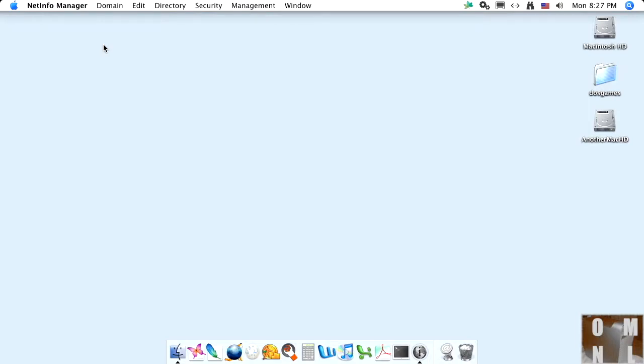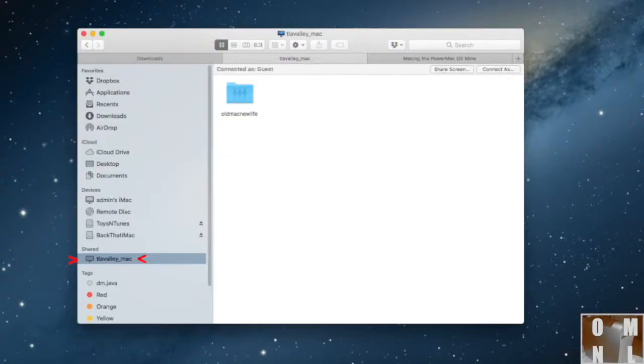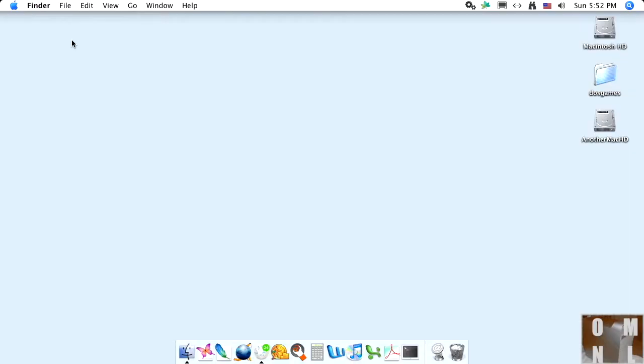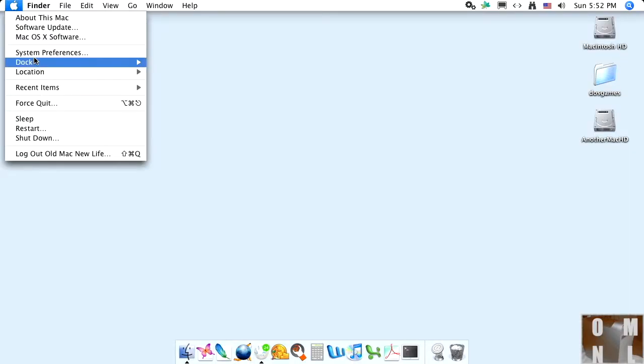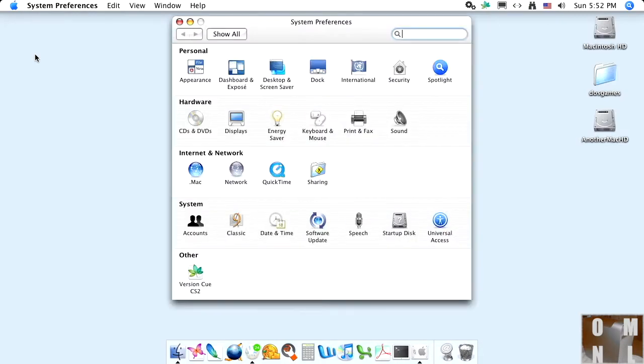Okay, one more thing we can do before we go is change a computer name. This is the name the computer will appear under on your network. So, it's really quick and easy. Let's go and do it. Okay, the first step is going to be going to the Apple menu, system preferences, and sharing.